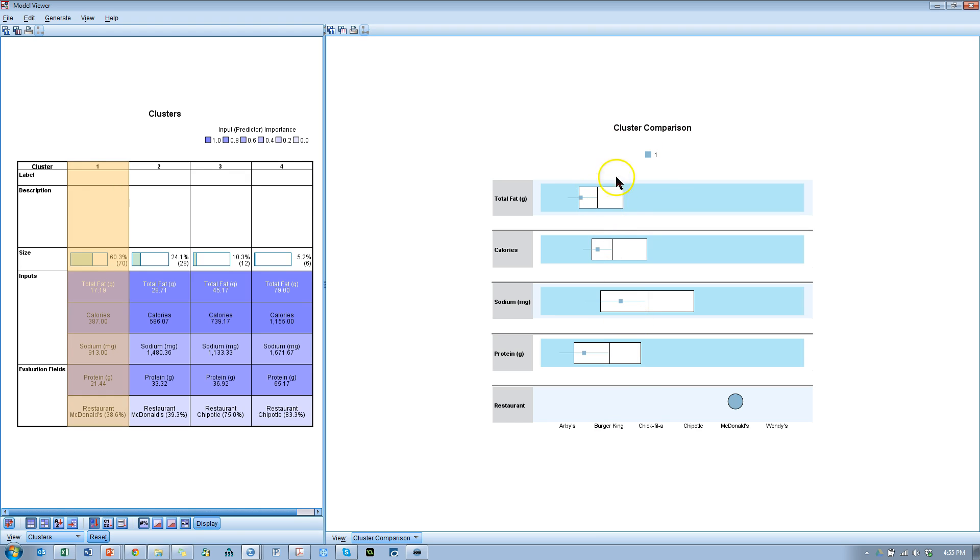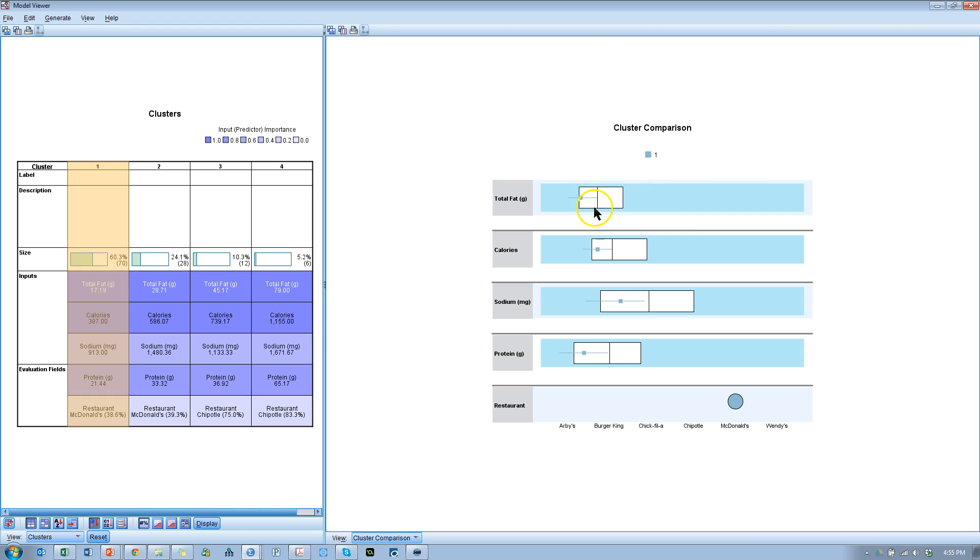So we see that for Cluster 1, these are mostly for McDonald's. And if you're looking at the averages, they fall below average in terms of fat, calories, sodium, and protein.